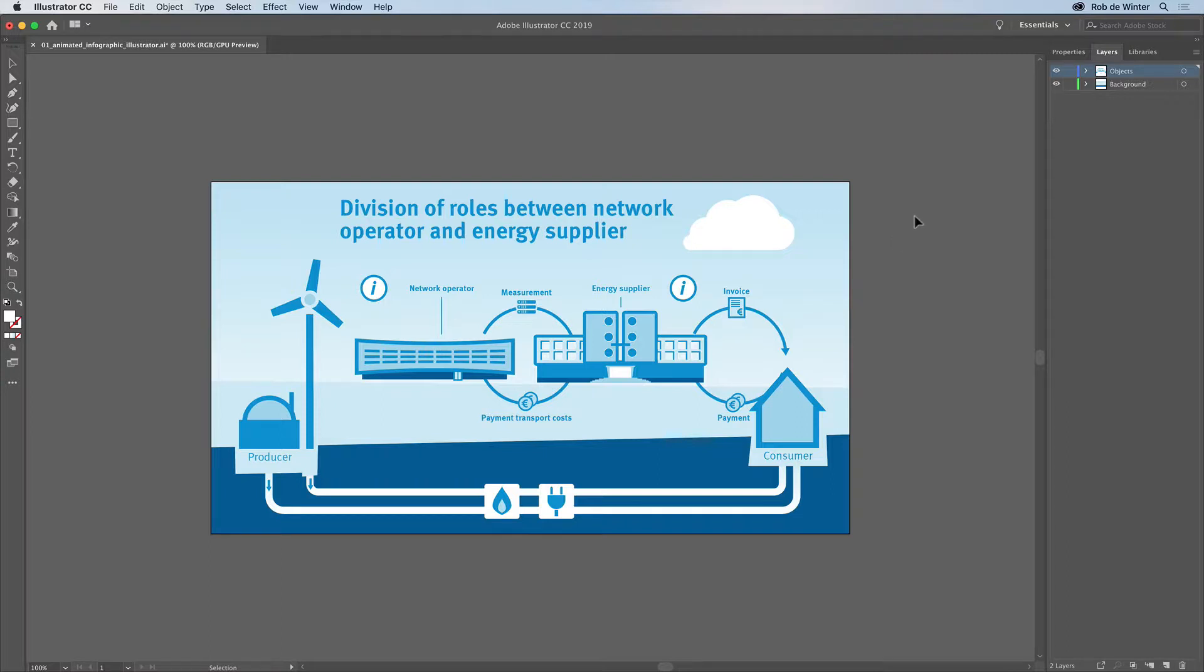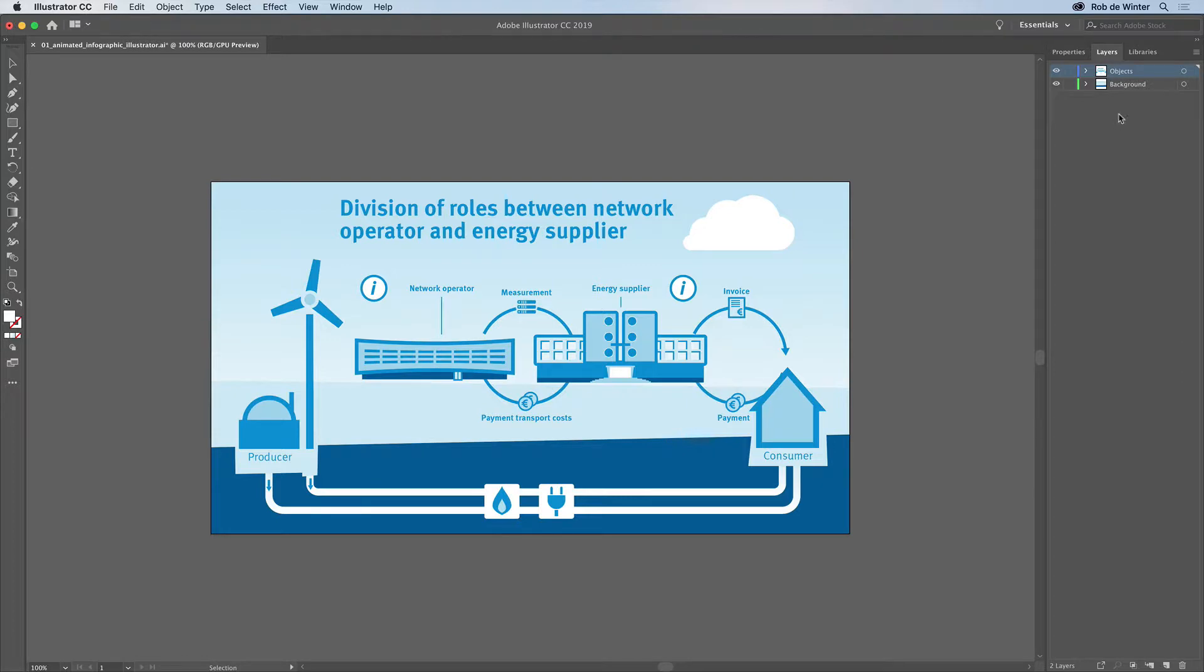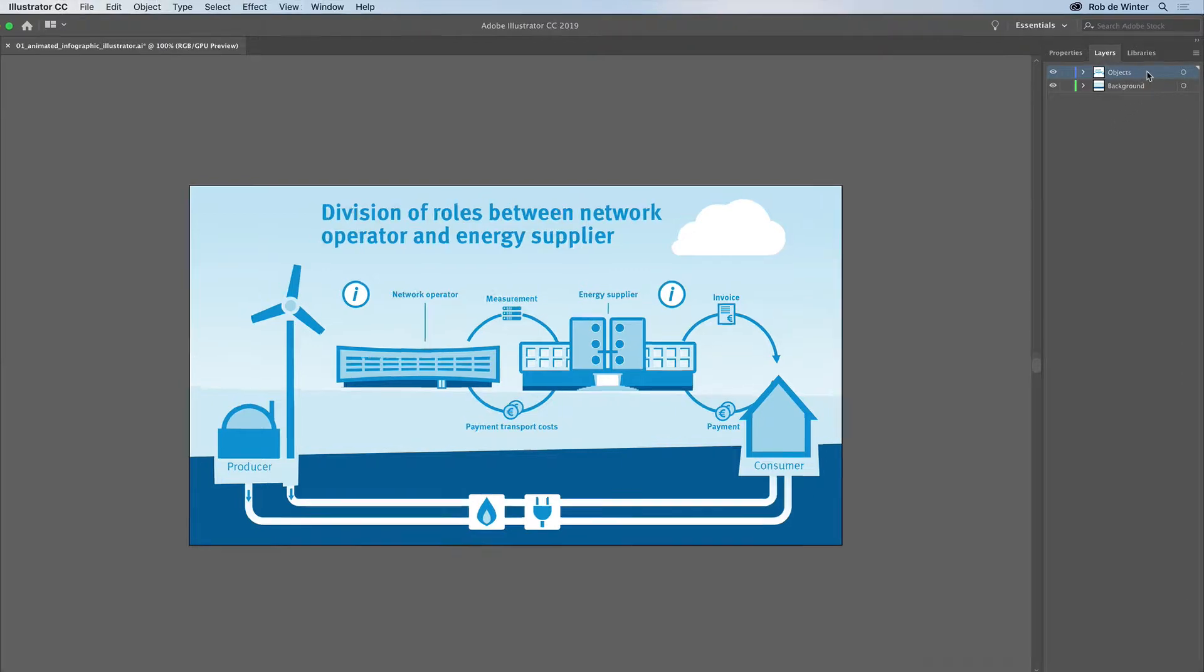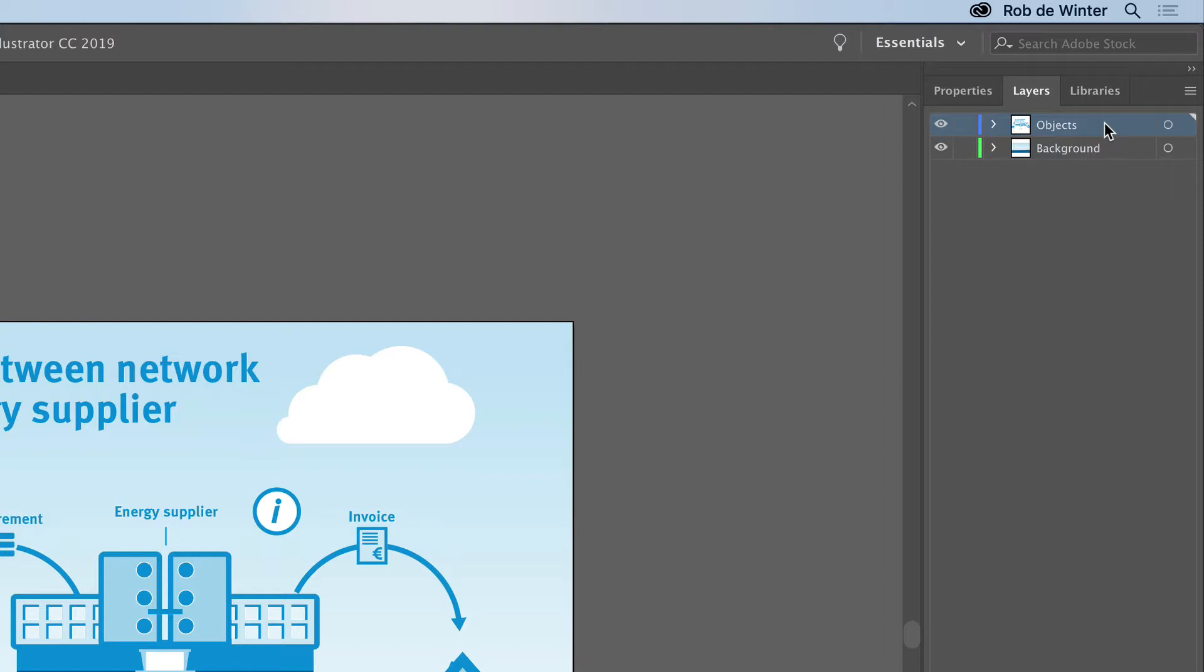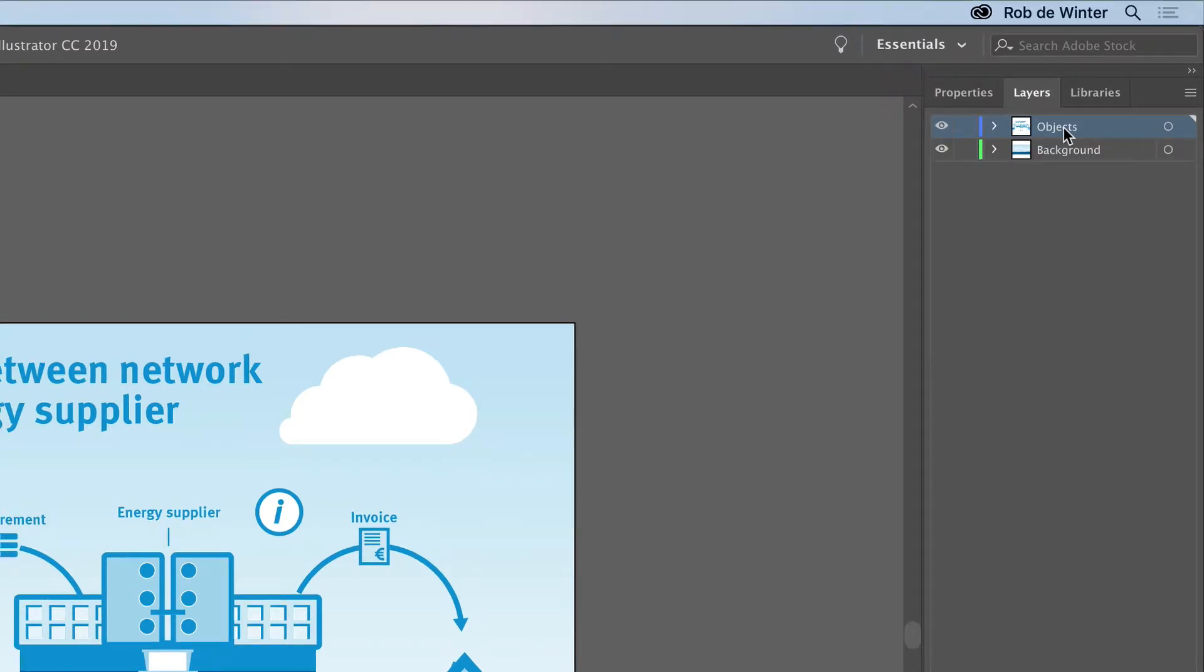The layer structure in this Illustrator document will be converted into Adobe Animate timeline layers. So it's important to set them up properly first. In this case, I've created two layers. One layer for all moving objects and one for all the background objects.